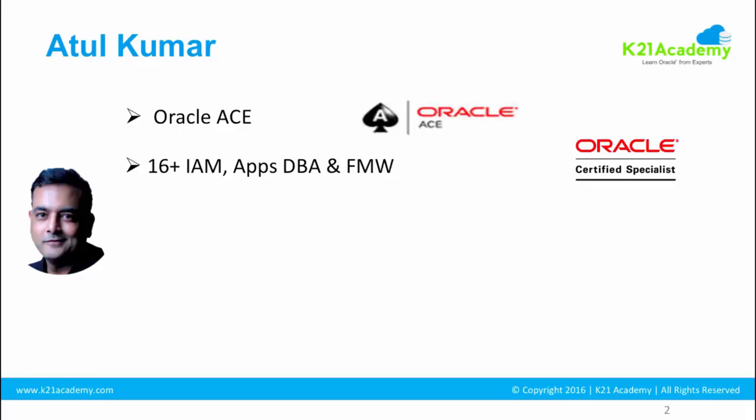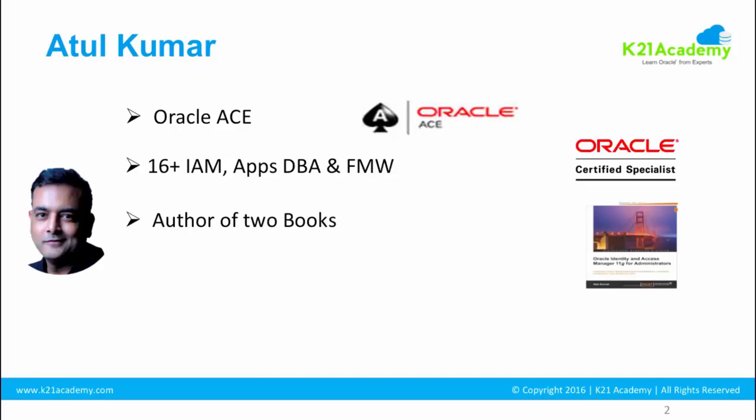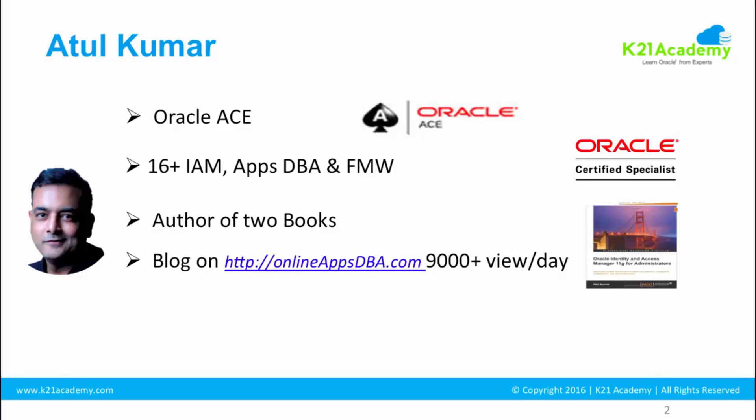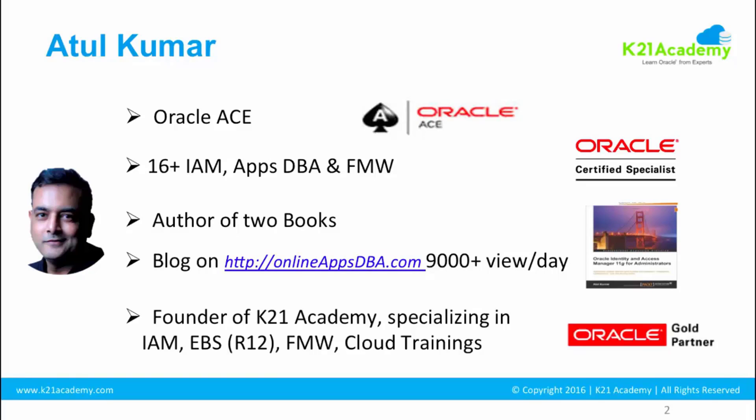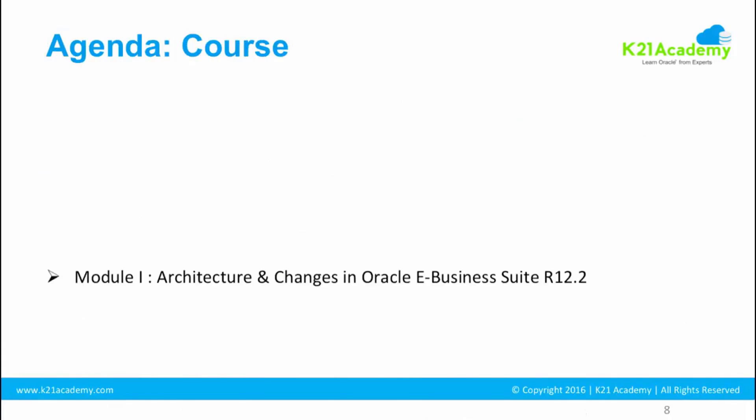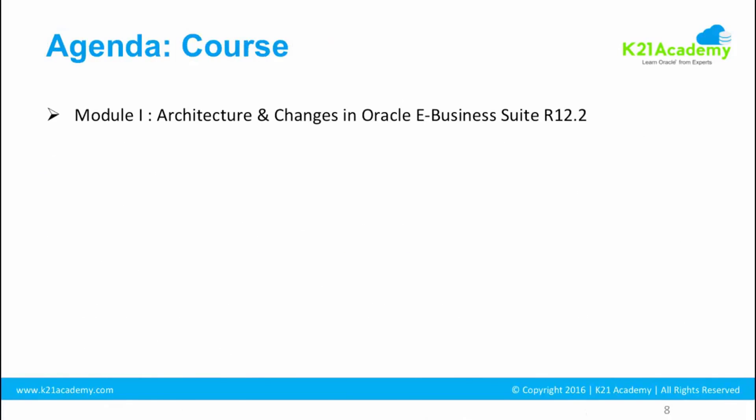I also work on integration of Oracle applications with other products like Oracle Fusion Middleware and Oracle Identity and Access Management. I'm author of two books and I blog on Online Apps DBA. Now this entire training is divided into modules and each module will have lessons.